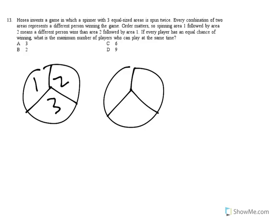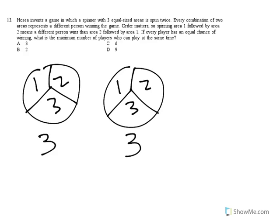So think of it as 3 spinners: 1, 2, 3. So then this has 3 possible outcomes, this is also 3 possible outcomes.